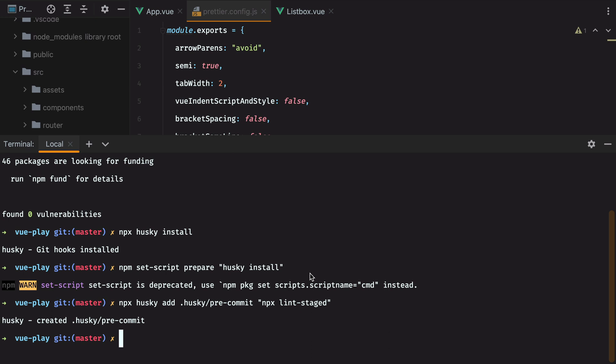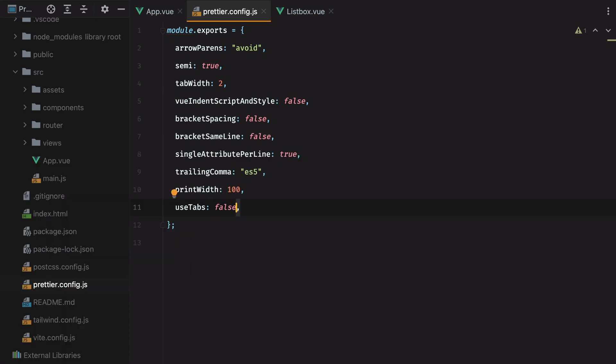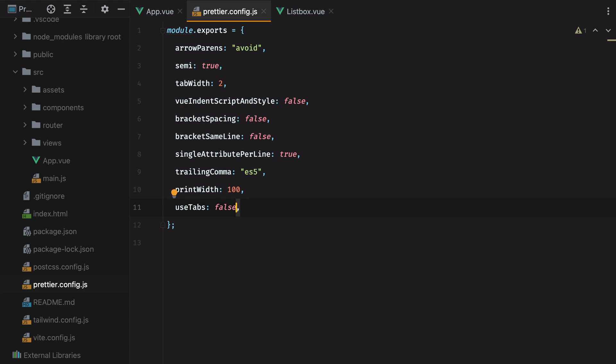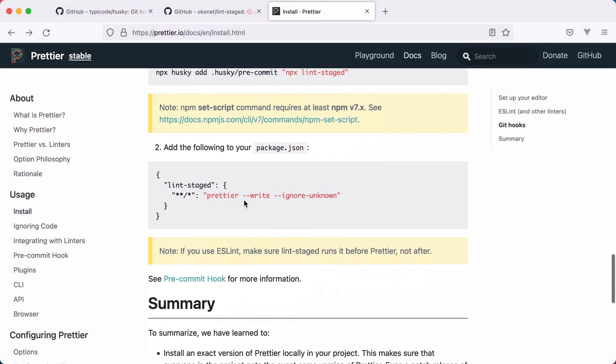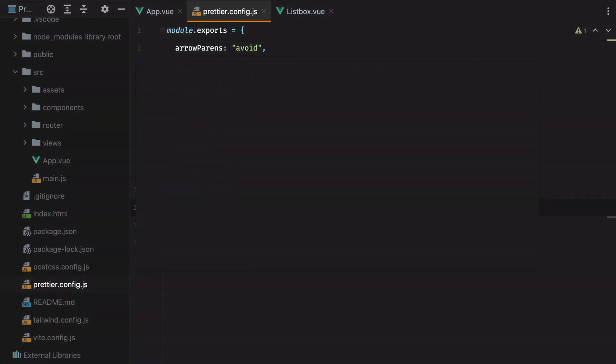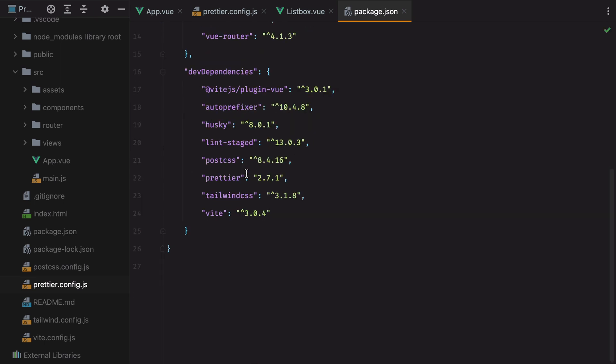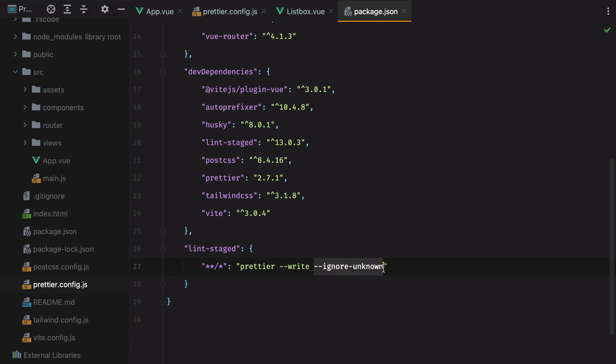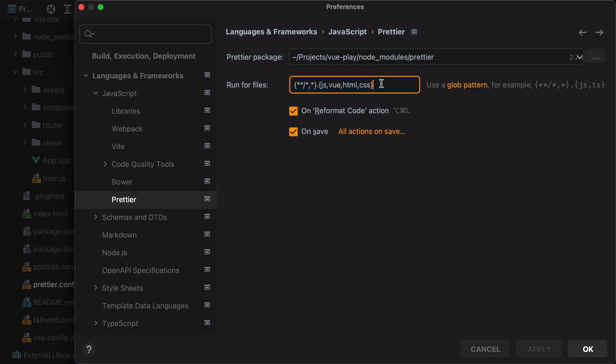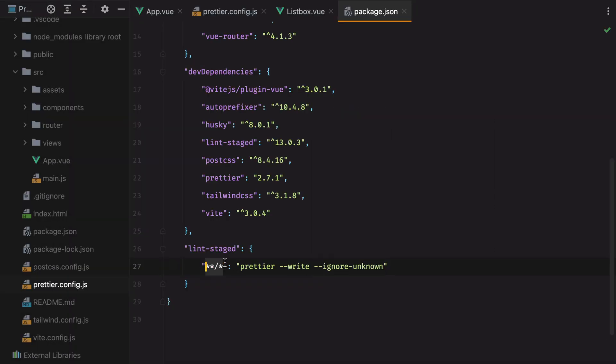Now before we go ahead and test things out, we also need to make sure we run the Prettier command whenever lint-staged runs. So we'll go here and scroll down. And we need to add the following to our package.json file. So let's grab this, open the package.json file, scroll down, paste it in. And what this does is it will run Prettier on all the staged files and just ignore the ones it doesn't know how to format. But if you remember, we already have a pattern that matches the files we want to format. If I open my preferences panel again, here we have the pattern we defined earlier. So I'll grab this, go here and replace this, and then remove ignore unknown.